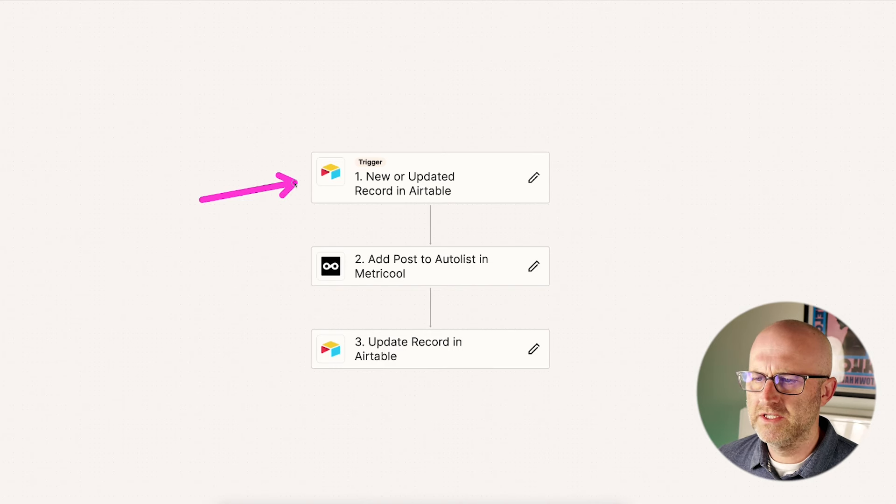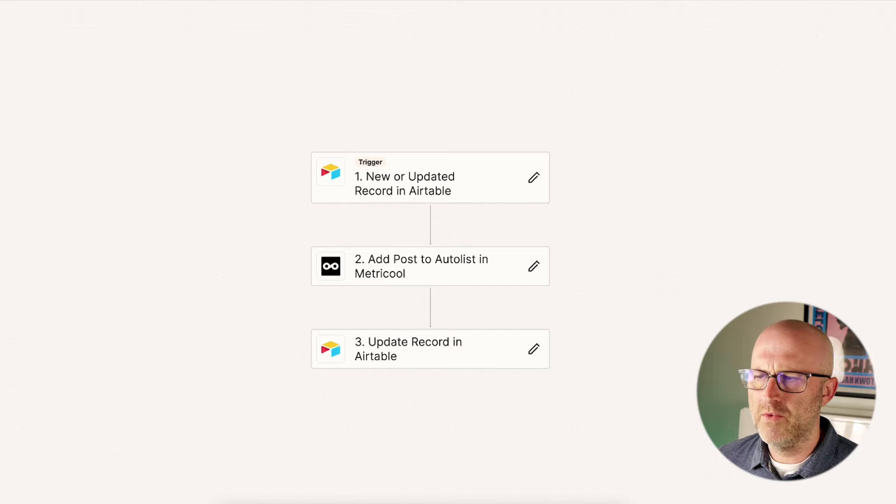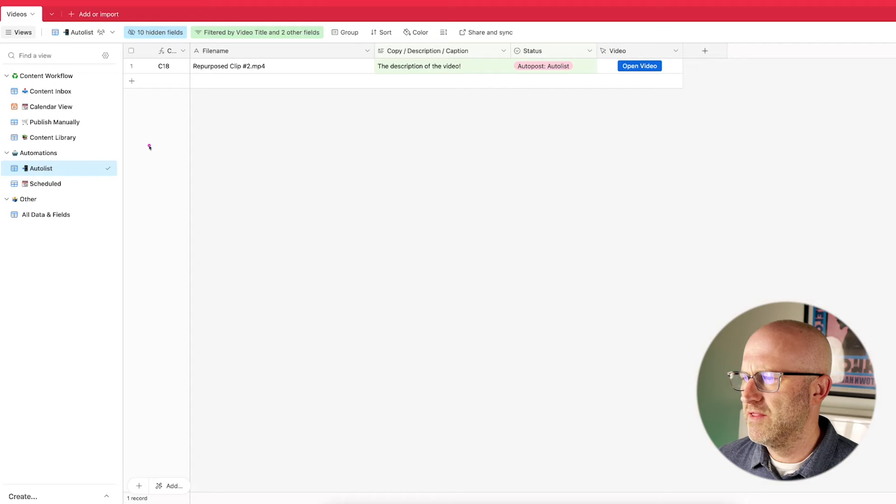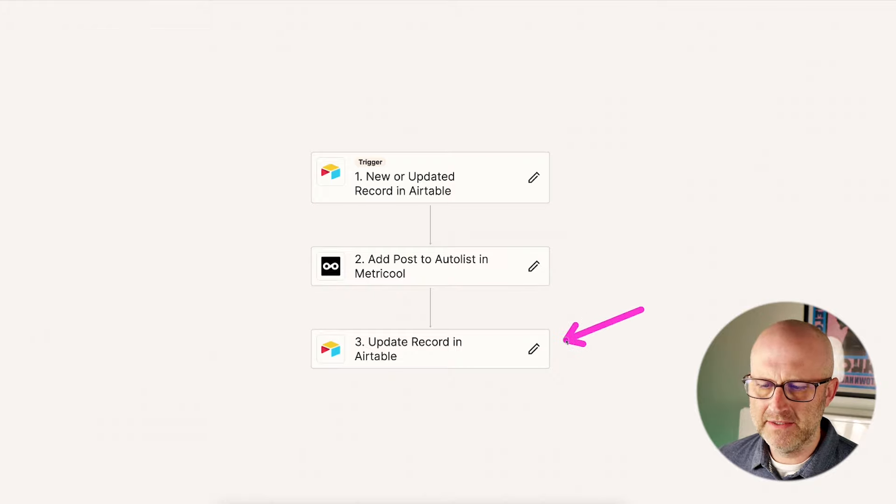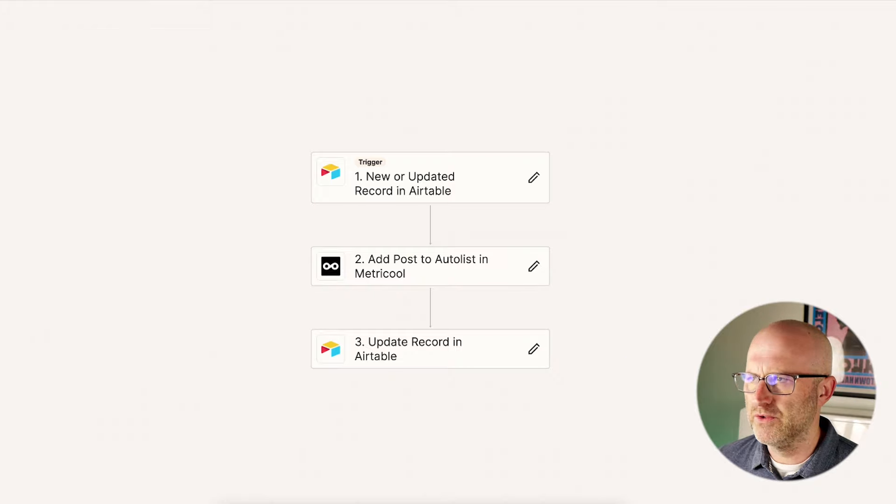And once it enters this view, another automation will trigger. Let's take a look at it. So what this automation does is it triggers when a new or updated record enters this view here, and then it simply adds it to that auto list in Metricool, and then it updates the record in Airtable to published.